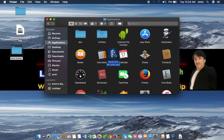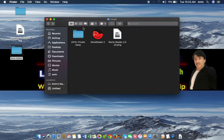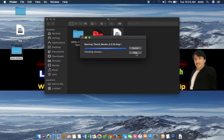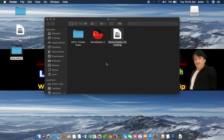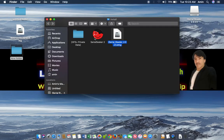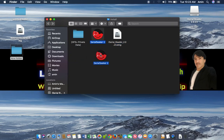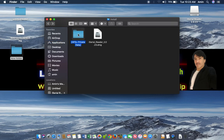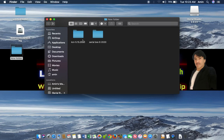Simply drag and drop this to the Application folder or you can copy and paste it here. I have dragged it. Now double-click on it, click on Skip, and simply drag and drop this iSerial Reader to the Application folder and close it. Then simply drag and drop Serial Seeker 2 to the Application folder. We have now copied the Serial Box.